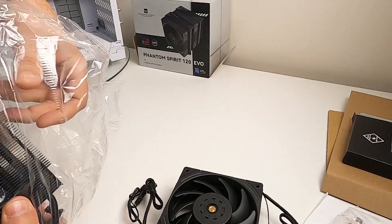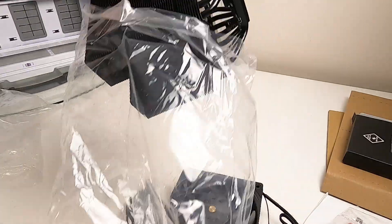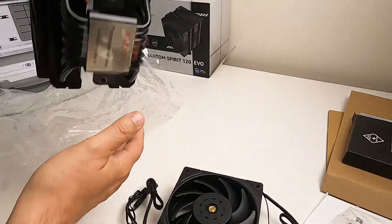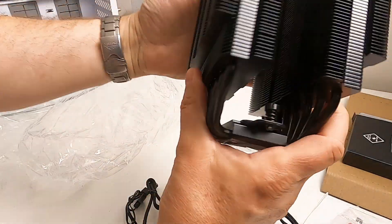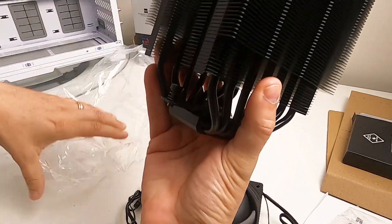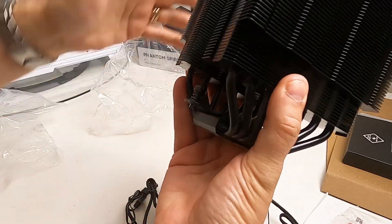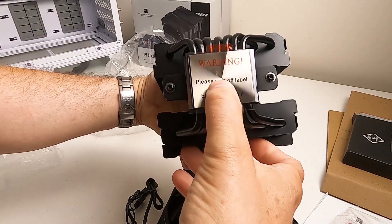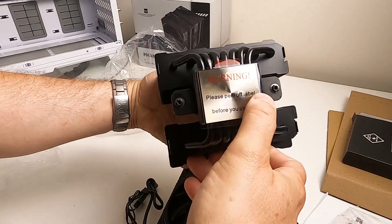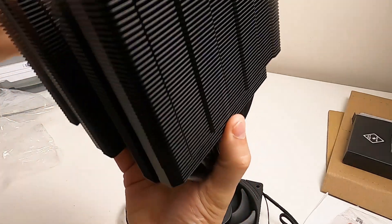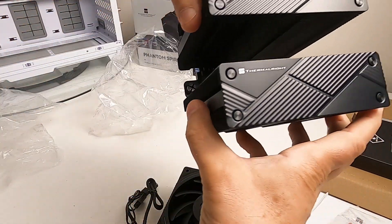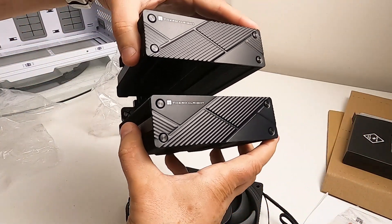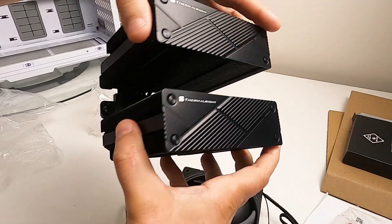Here's the cooler itself, so there it is. It's quite tall. Obviously there's a little sticker on the bottom that you need to take off before you start screwing things in. Quite nice details on the top there.